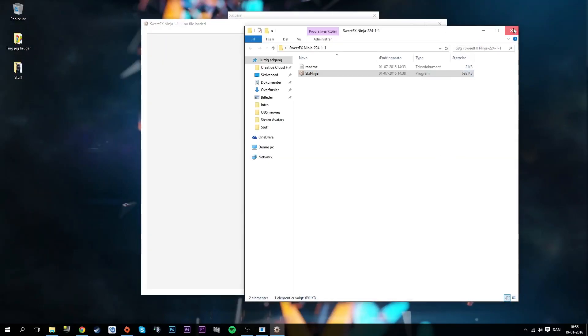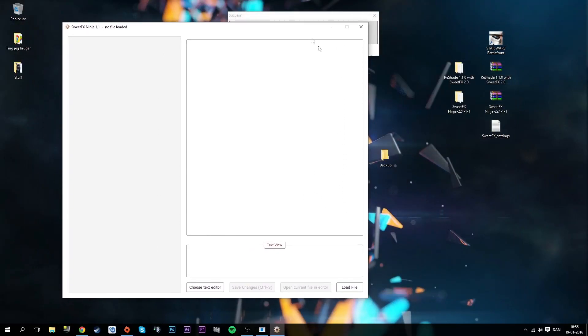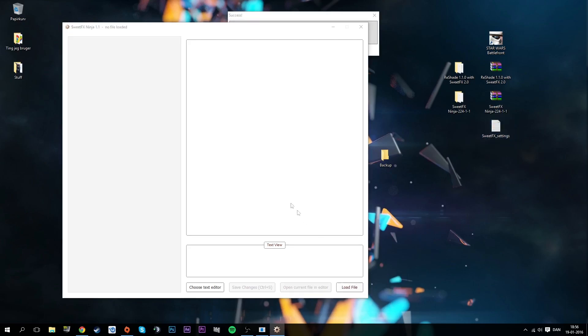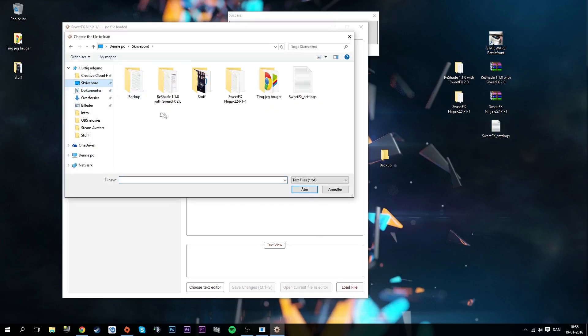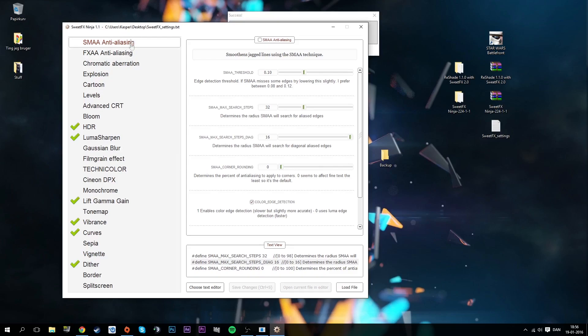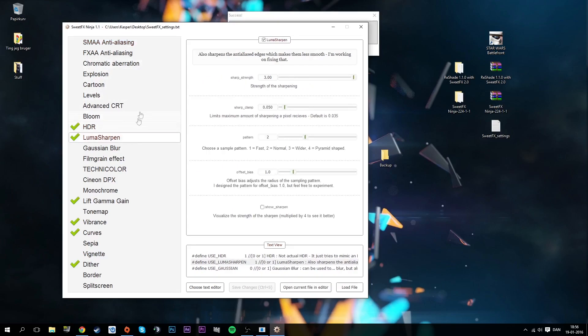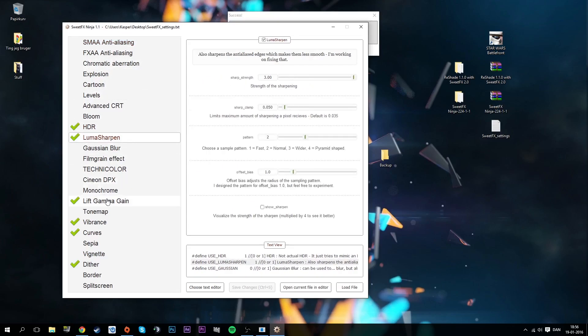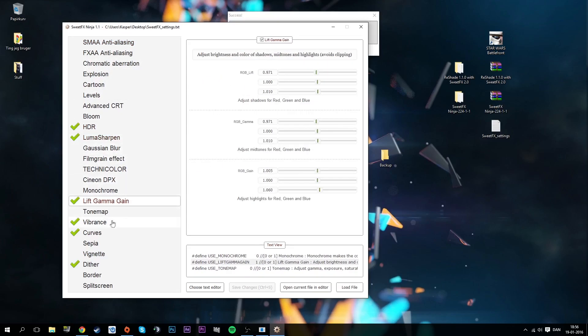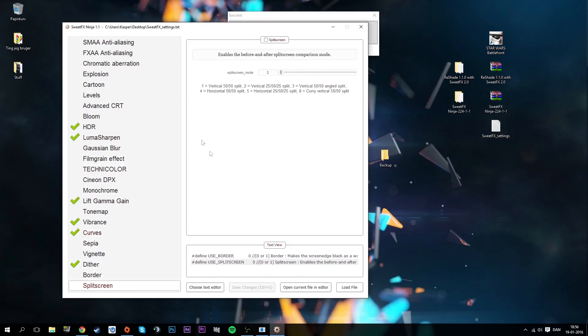Now we're going to need the SweetFX Ninja which is right here. We got to load a file, which is this one we need here on desktop. We have to find the SweetFX settings and now we're loaded up with all the settings from the real life mod. All of them - HDR, Luma sharpen, Lift gamma gain, the curves and all that stuff.